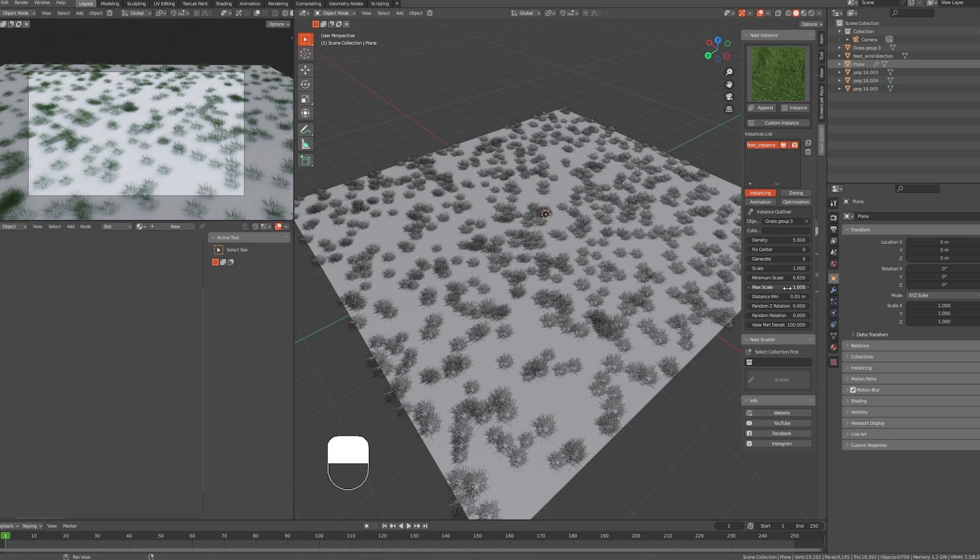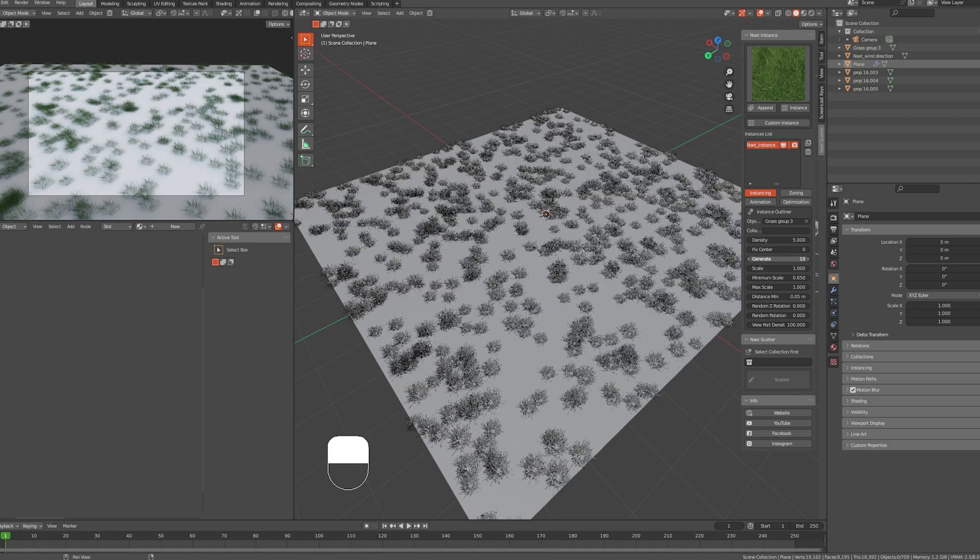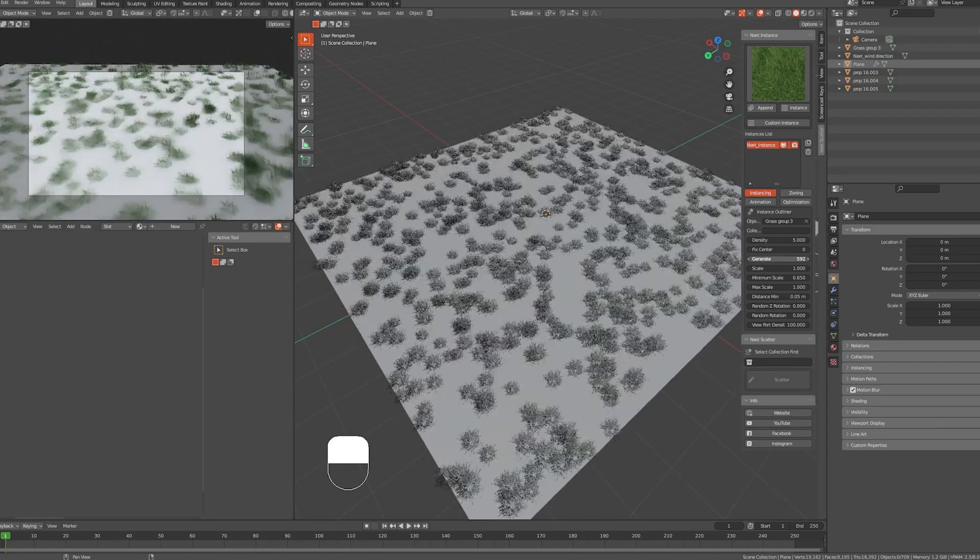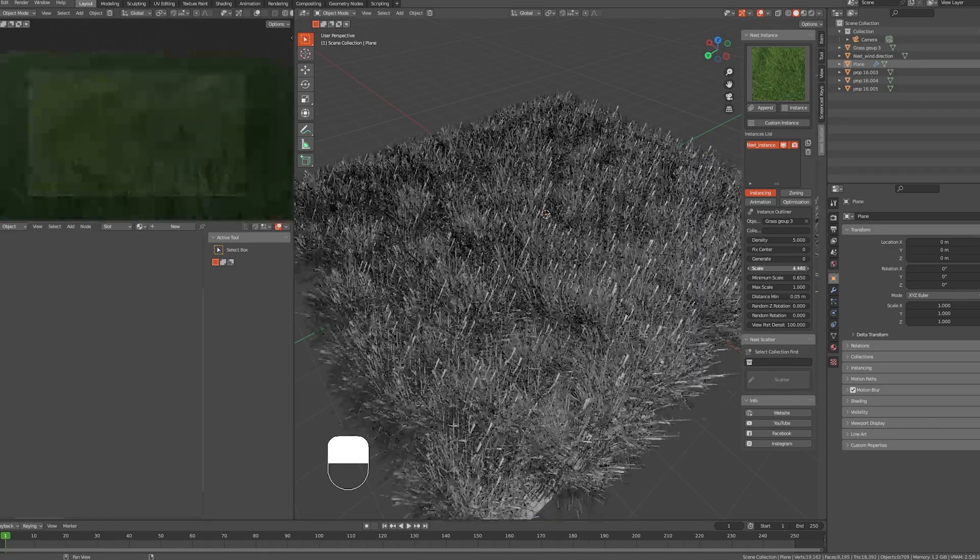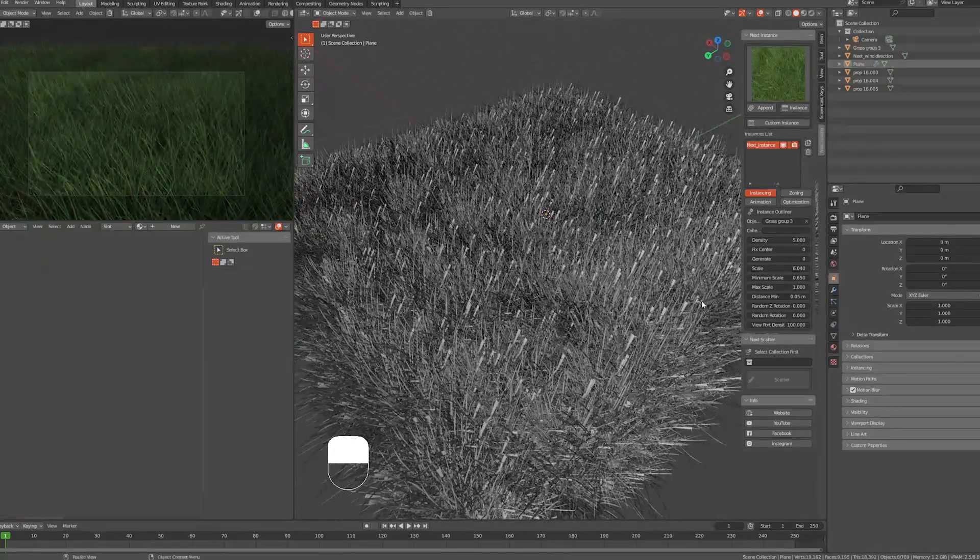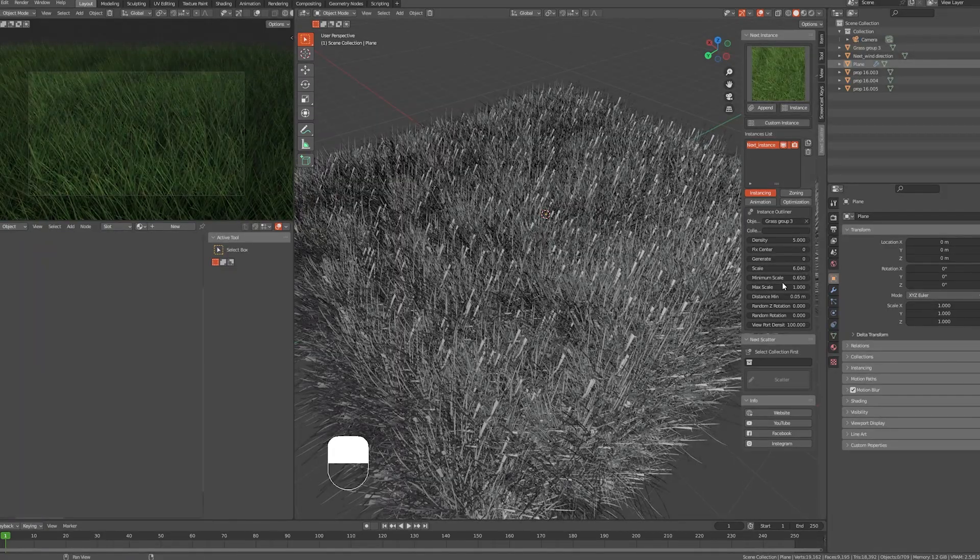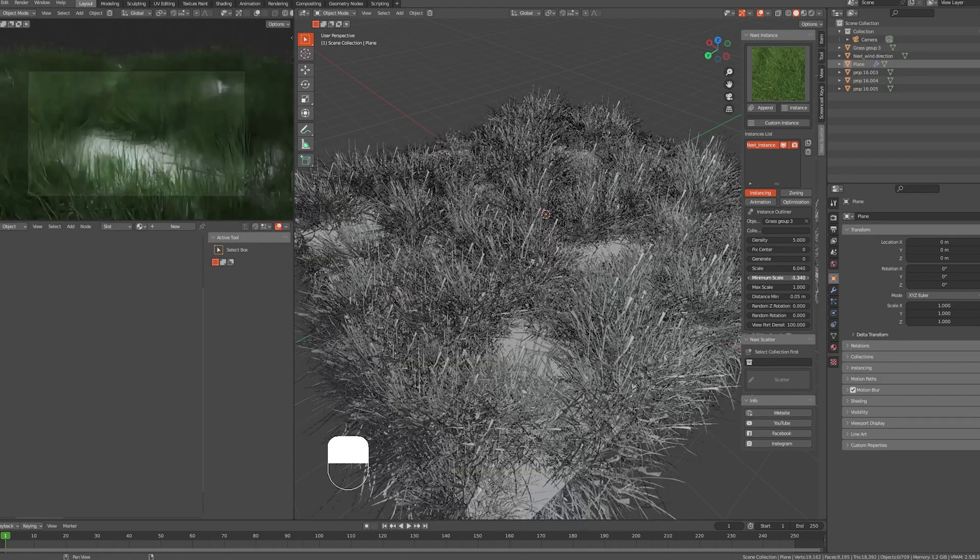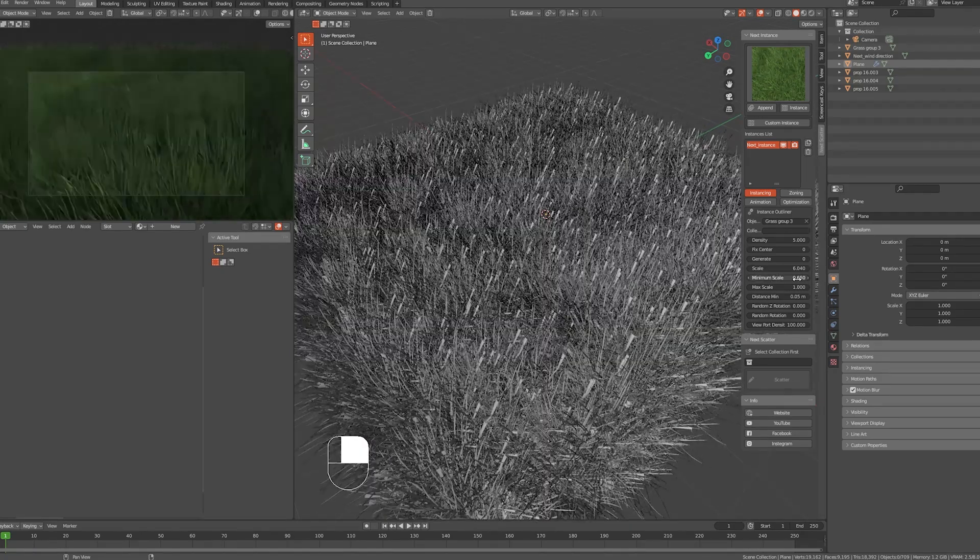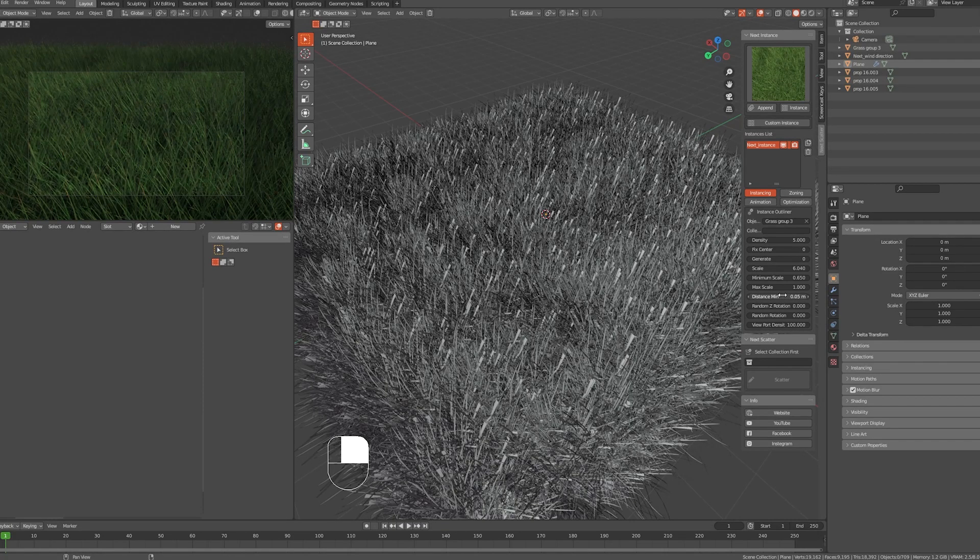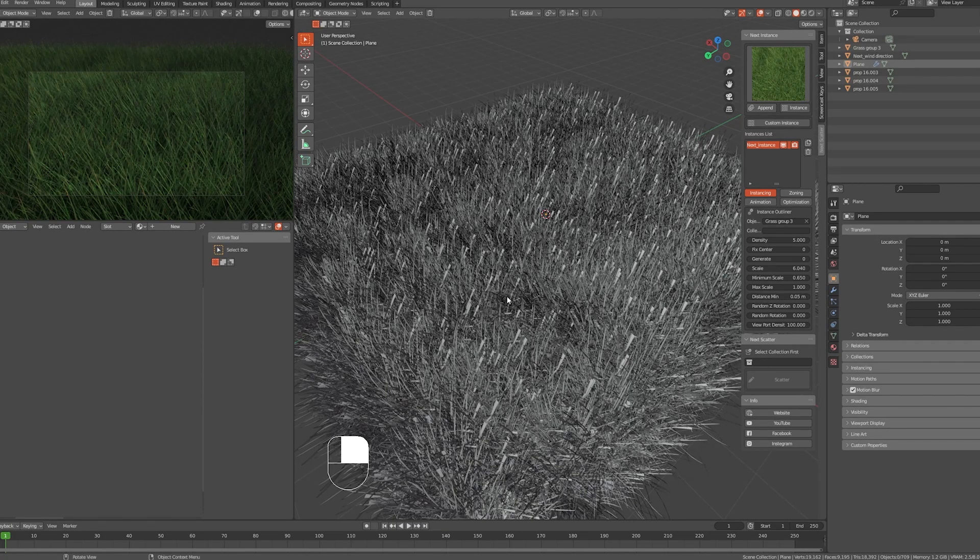Generate is to randomize the seed of the object. Scale is to control the size of the objects—control the minimum scale and the maximum scale to make different variations of scale.